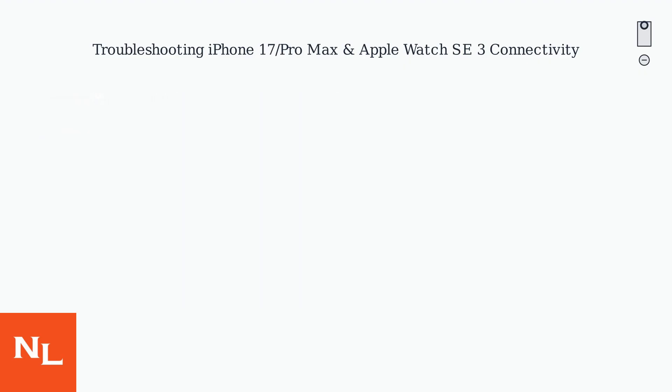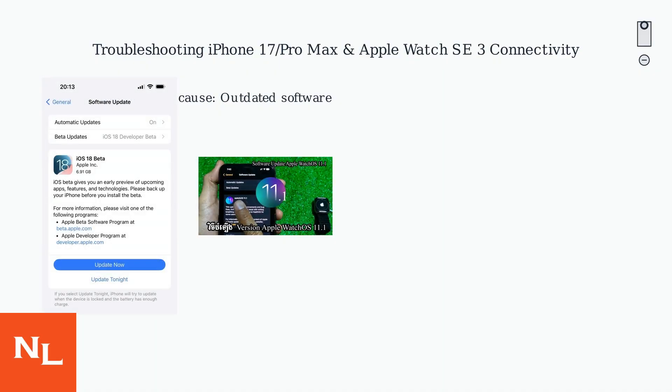The most common cause is outdated software. Make sure both your iPhone is running iOS 18.3 or later, and your Apple Watch is on watchOS 11.1 or later.